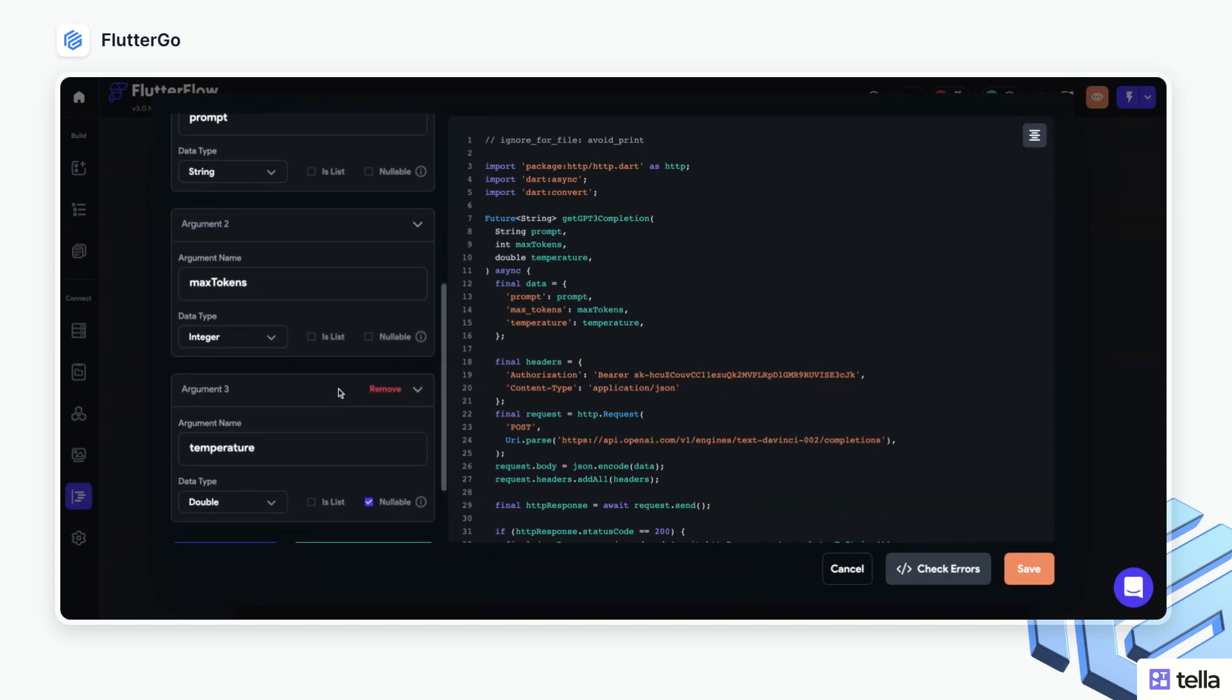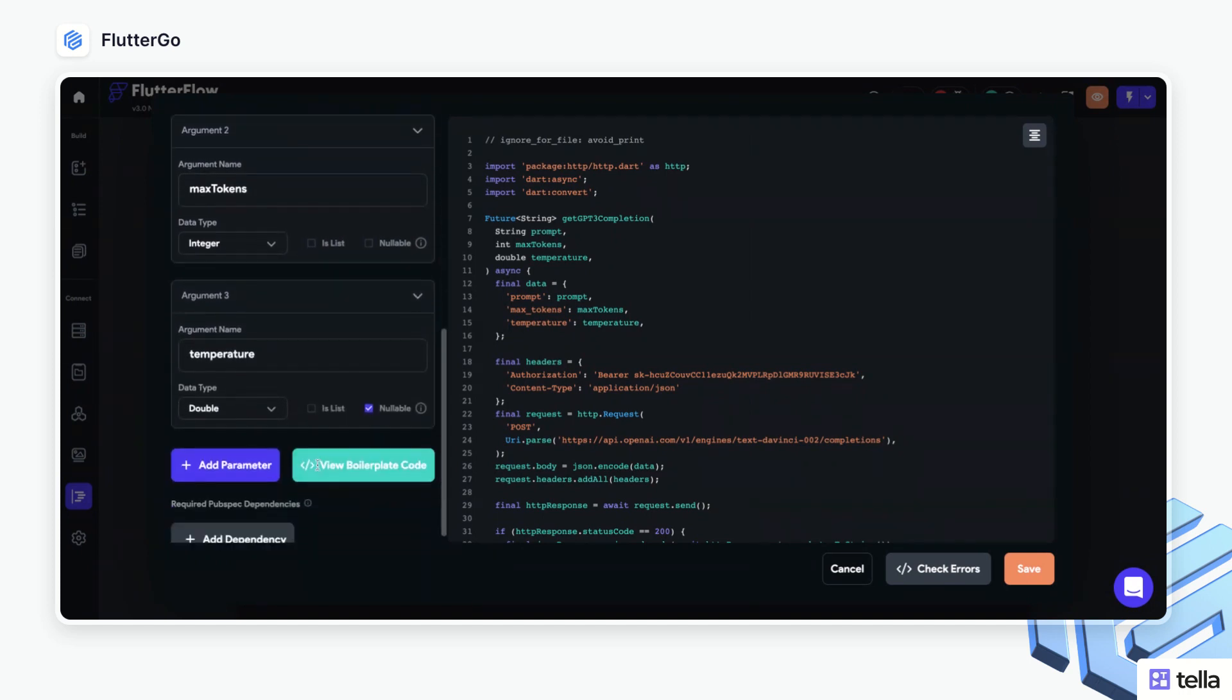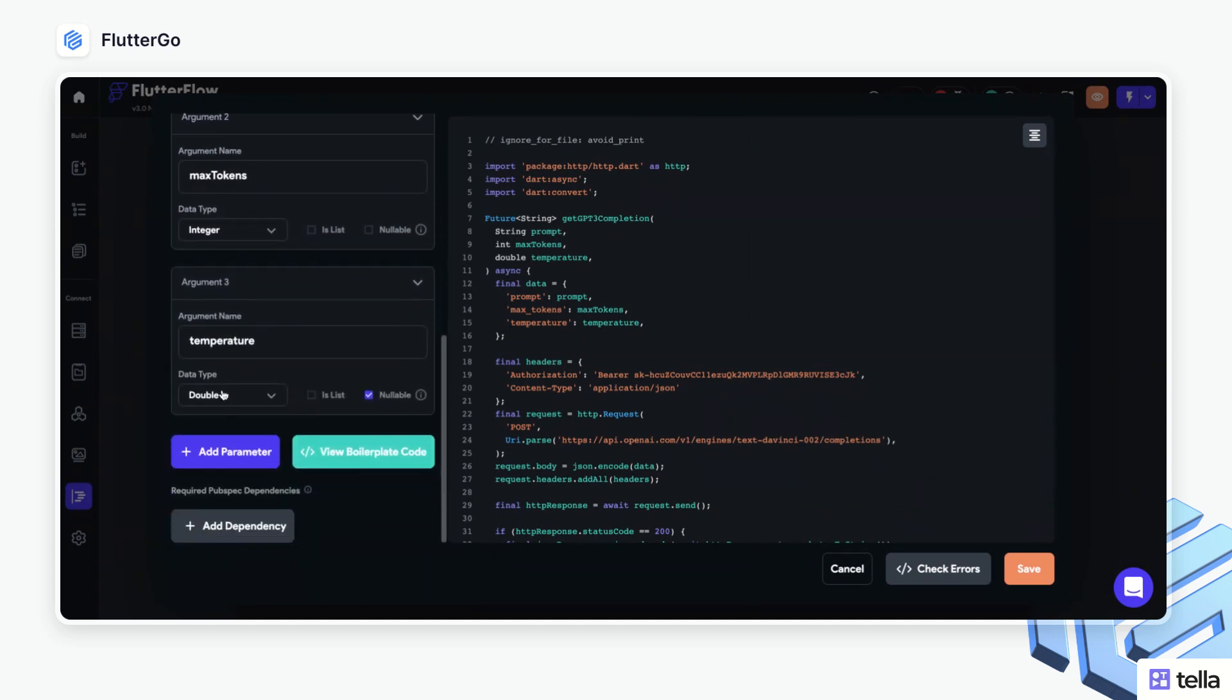The third argument is going to be temperature. That's going to be a double, not a list, but will be nullable.